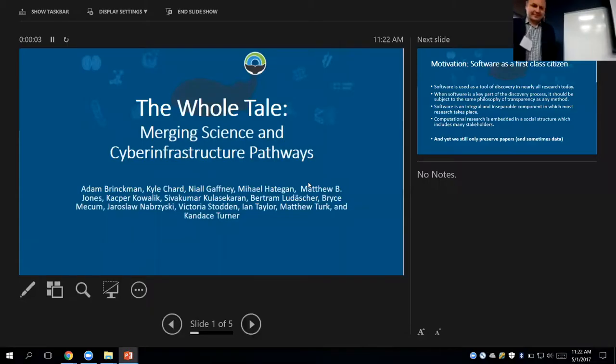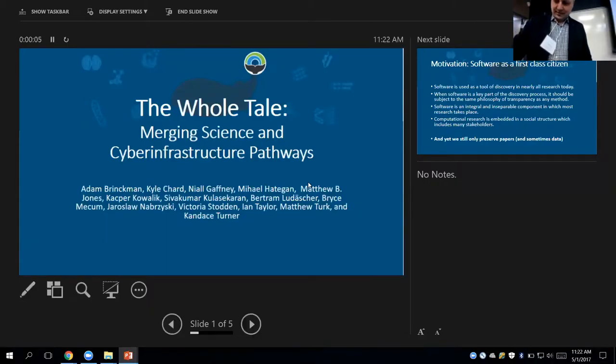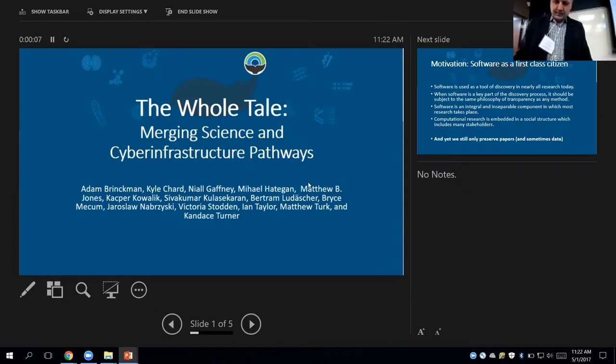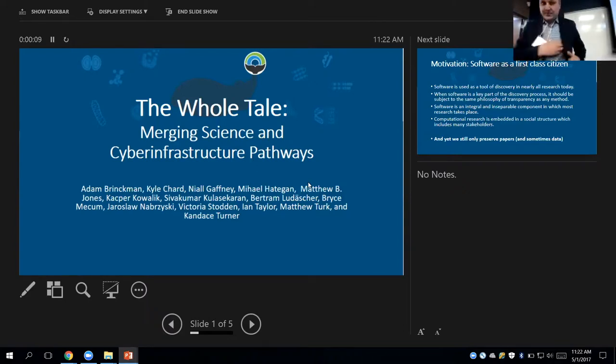Welcome Jarek Nabrzyski, Director of the Center for Research Computing here at University of Notre Dame. Jarek is going to tell us about the grant funded WholeTale project.